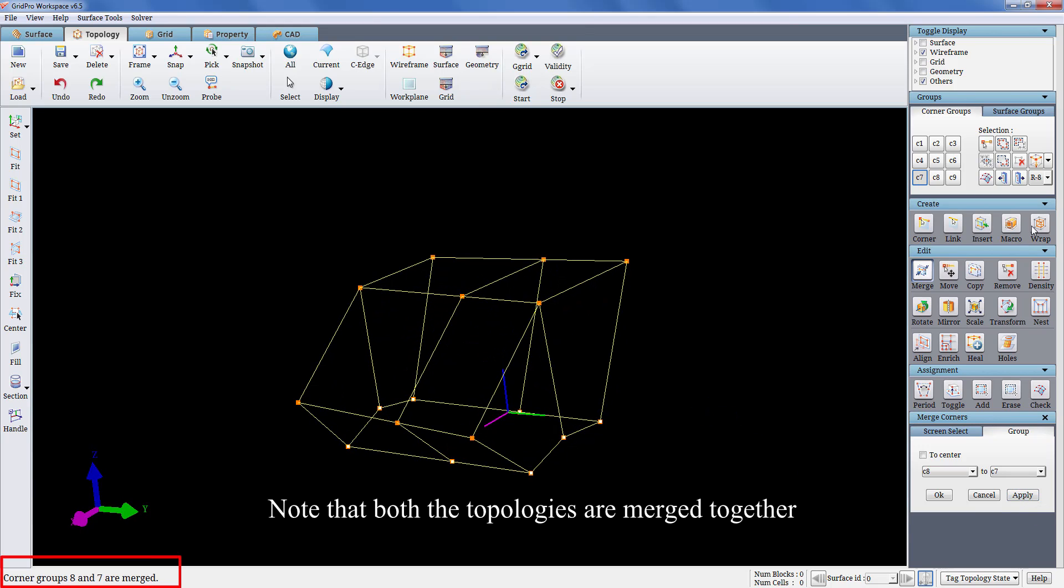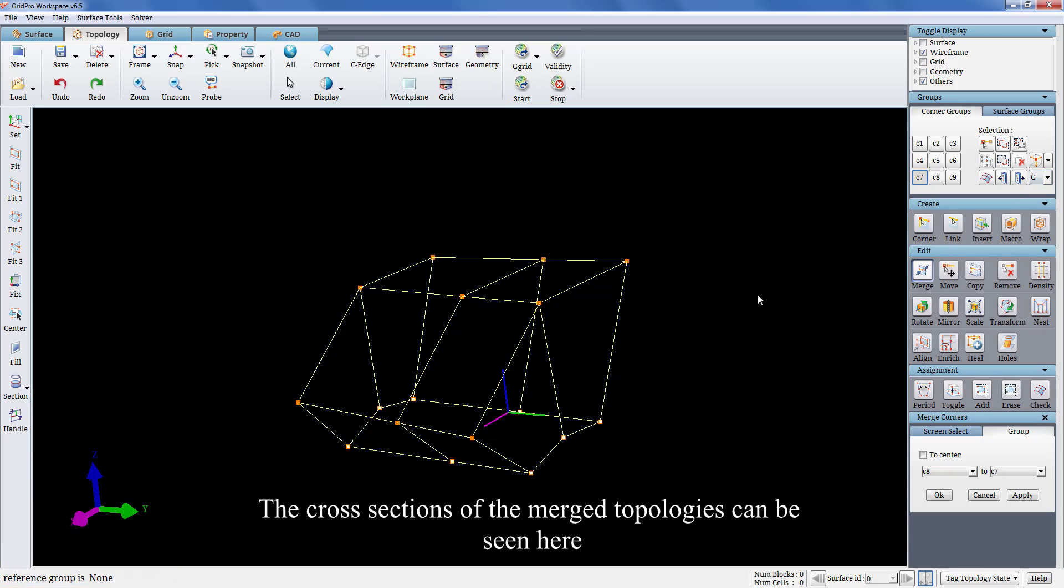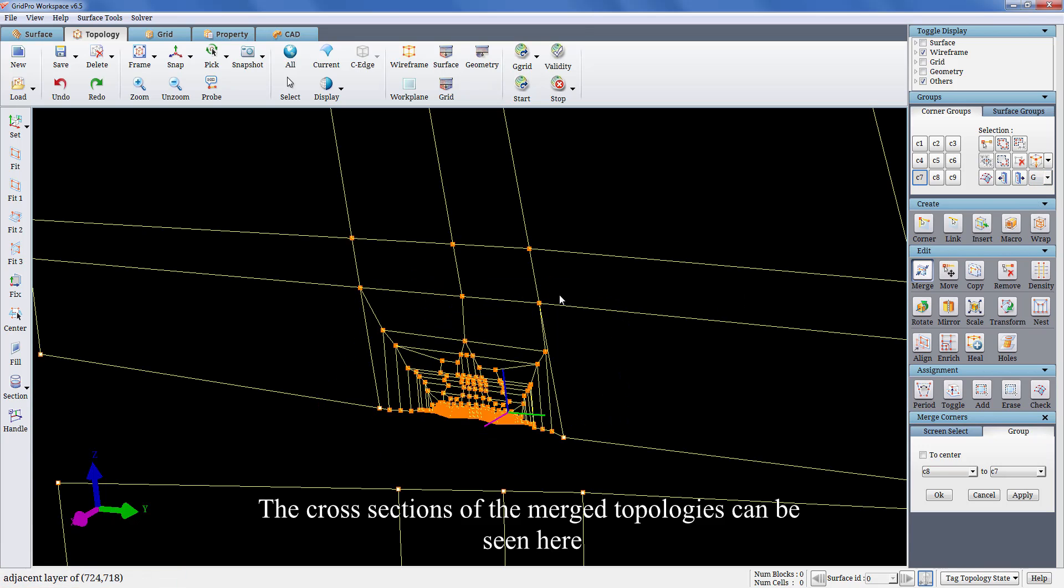Note that the topologies are merged together. The cross-sections of the merged topologies can be seen here.